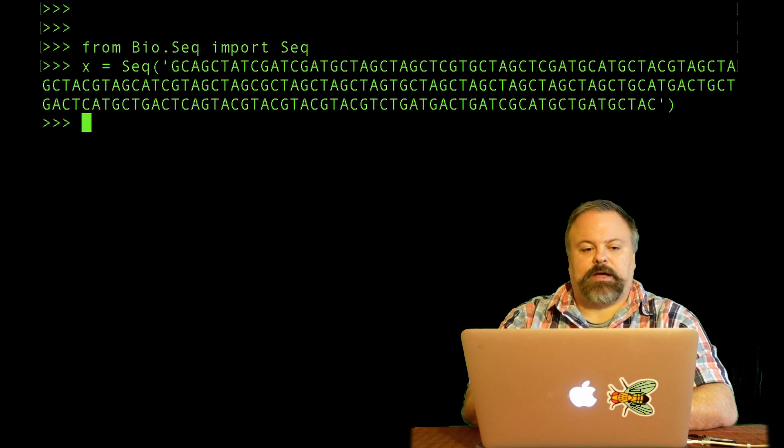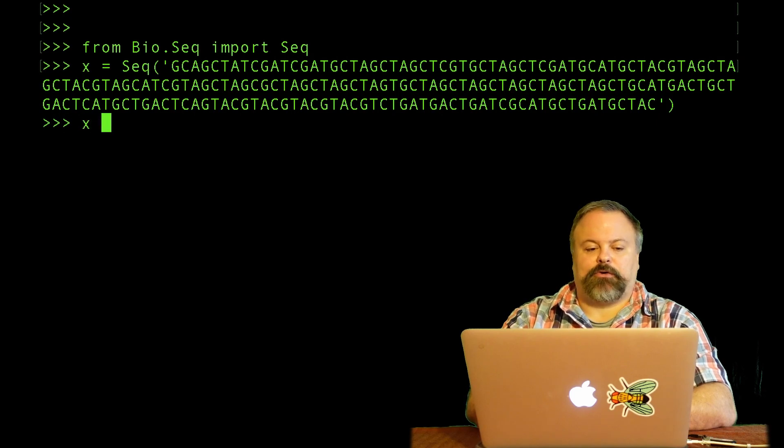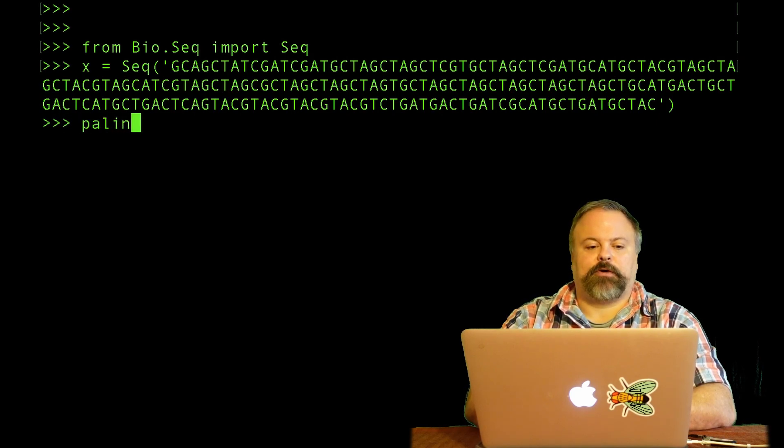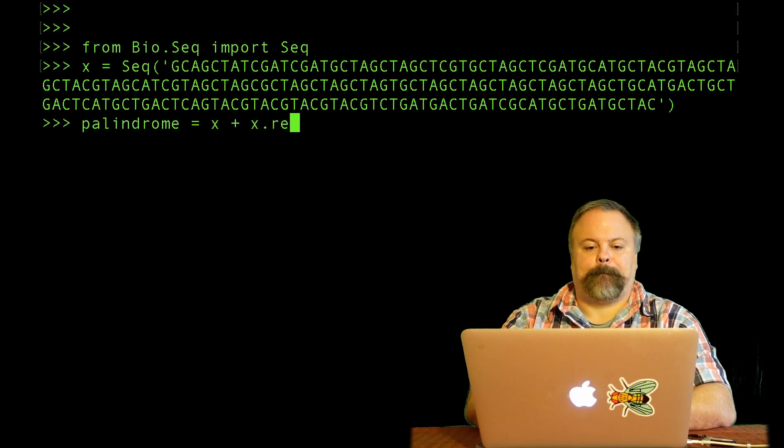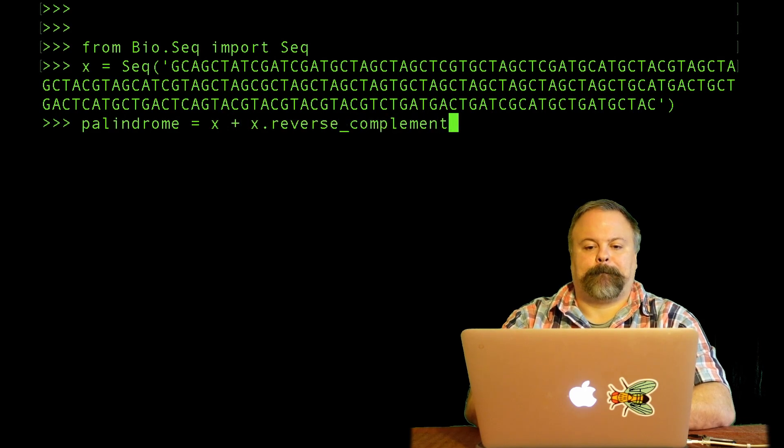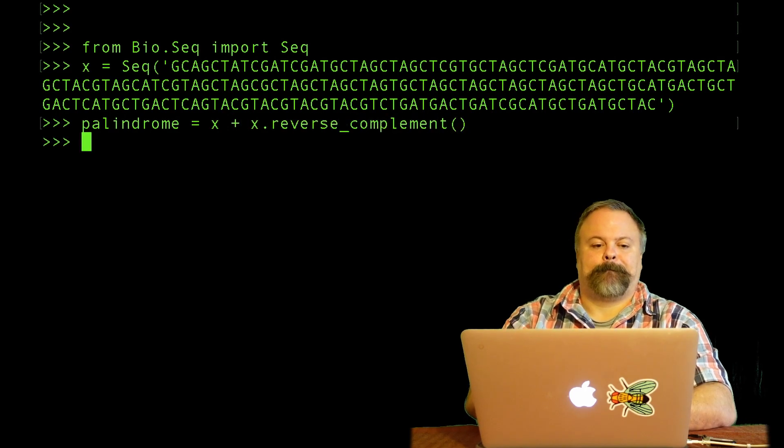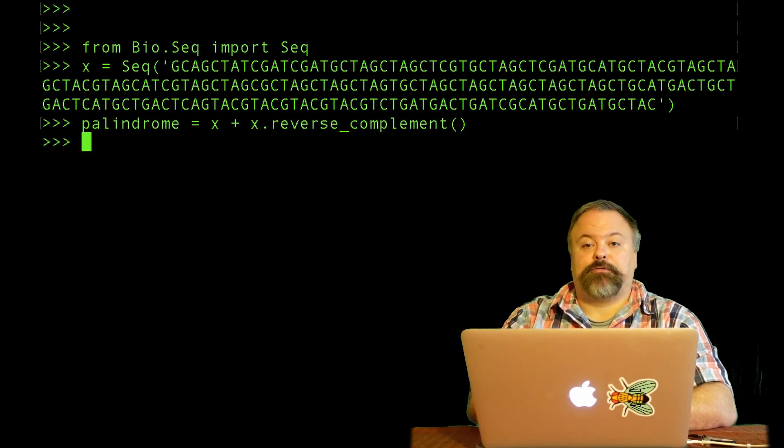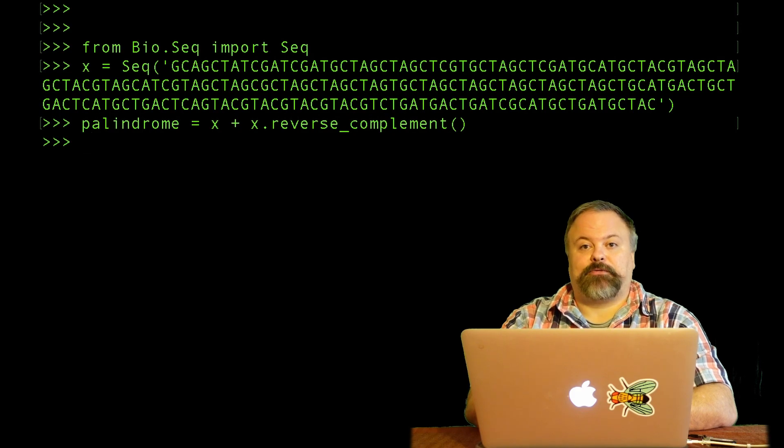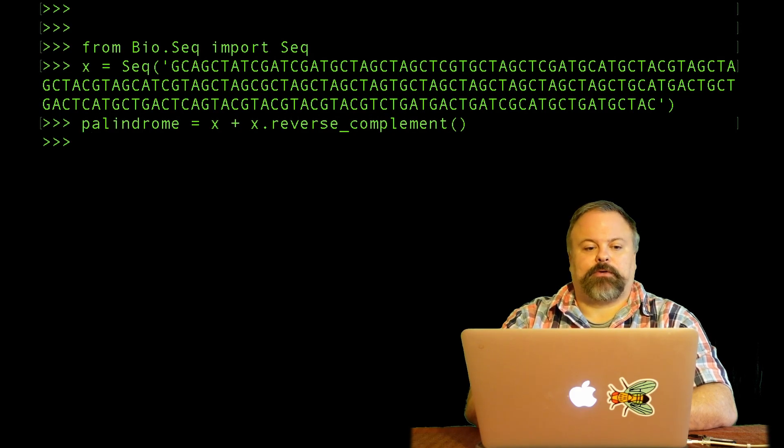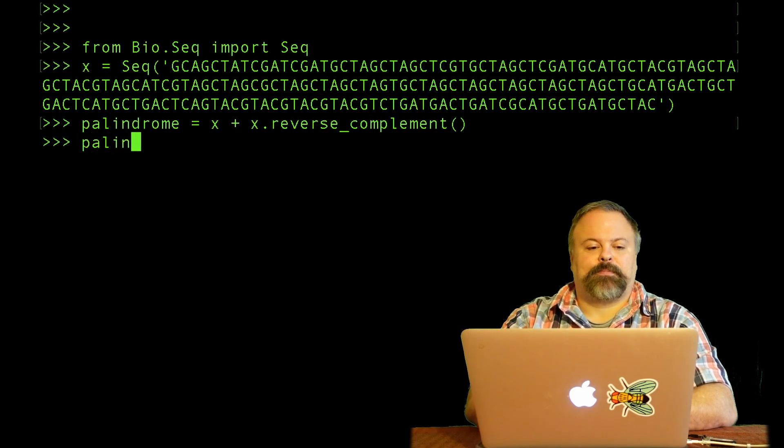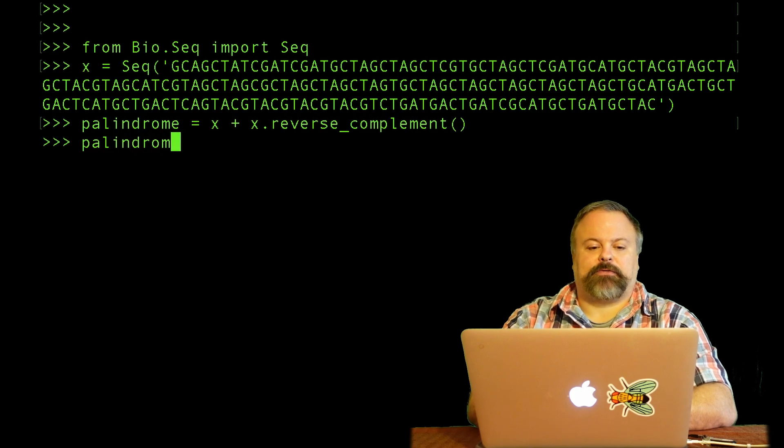And if we concatenate it with its own reverse complement, maybe set it equal to a variable, we can confirm that it's a palindrome and that it's equal to its own reverse complement if we just simply check.